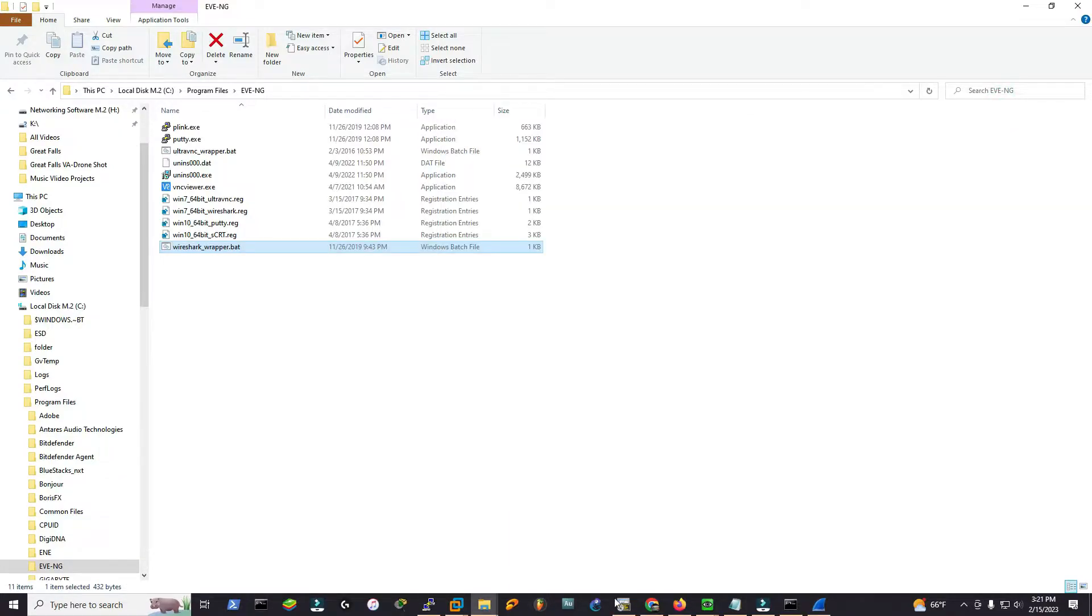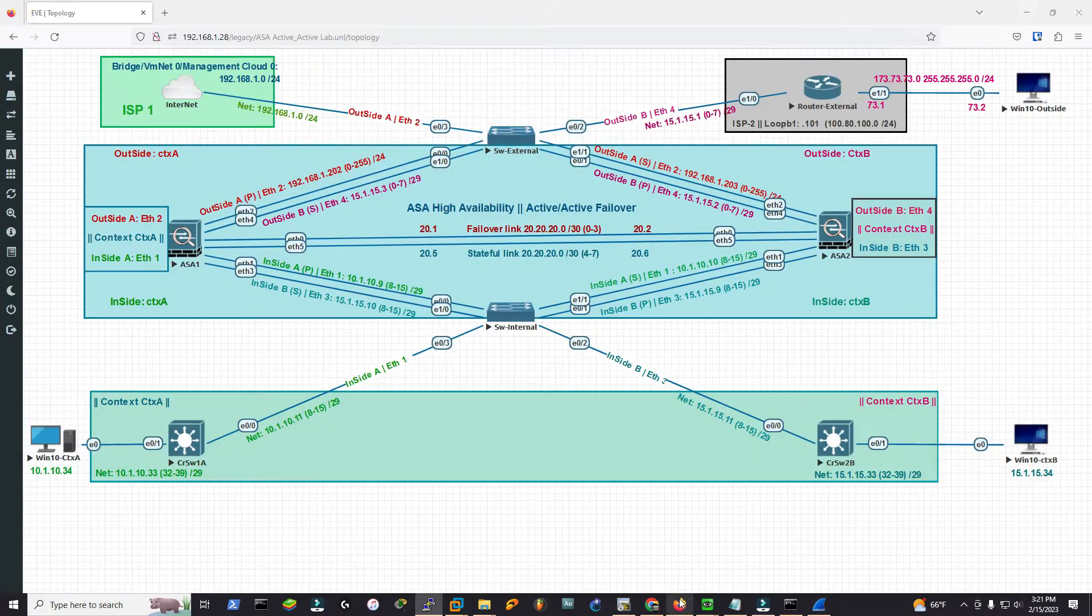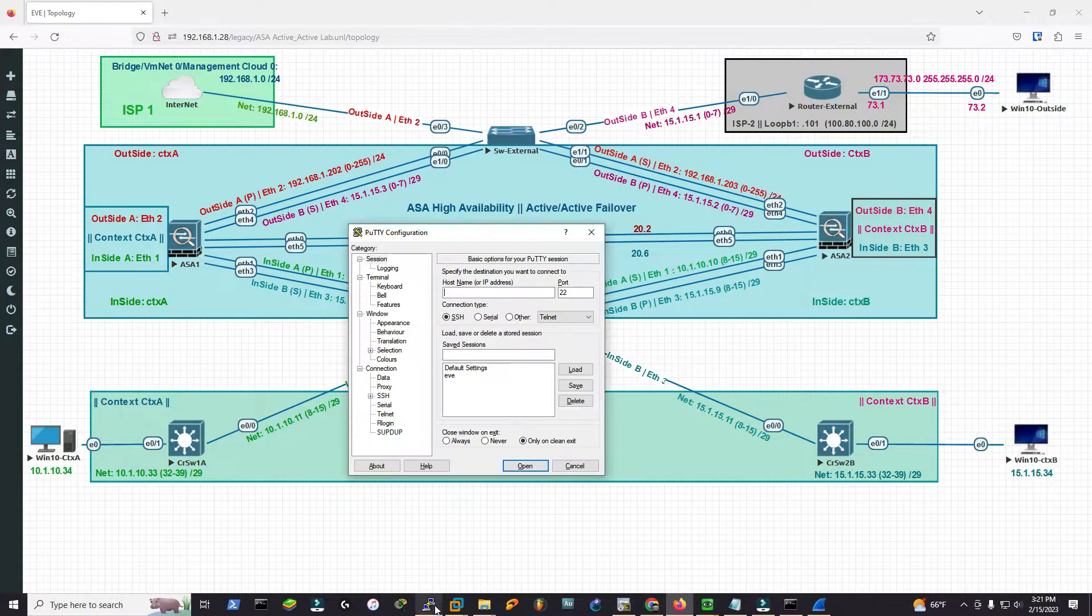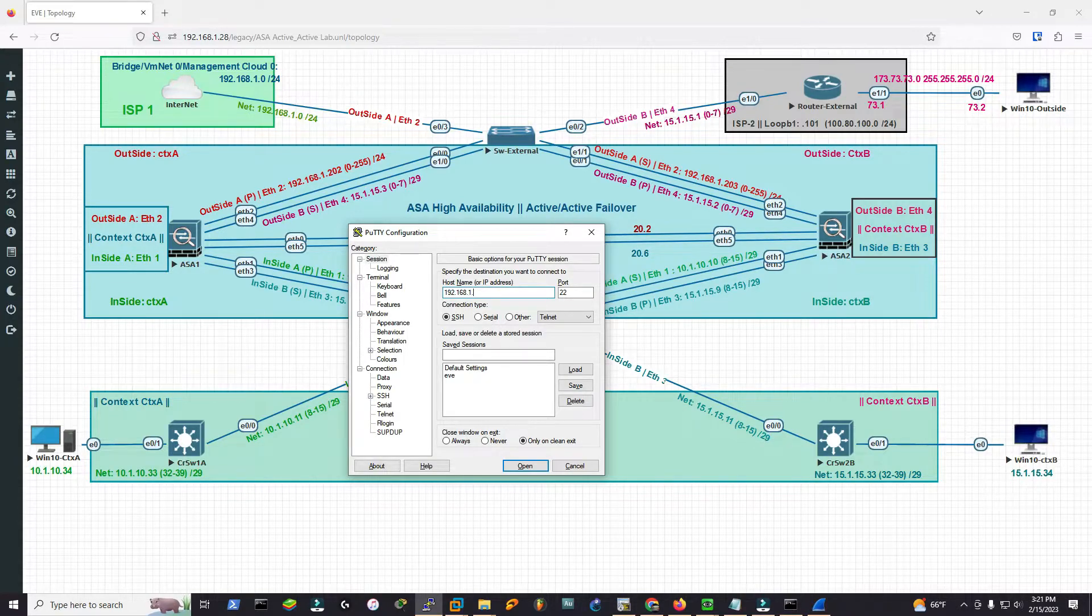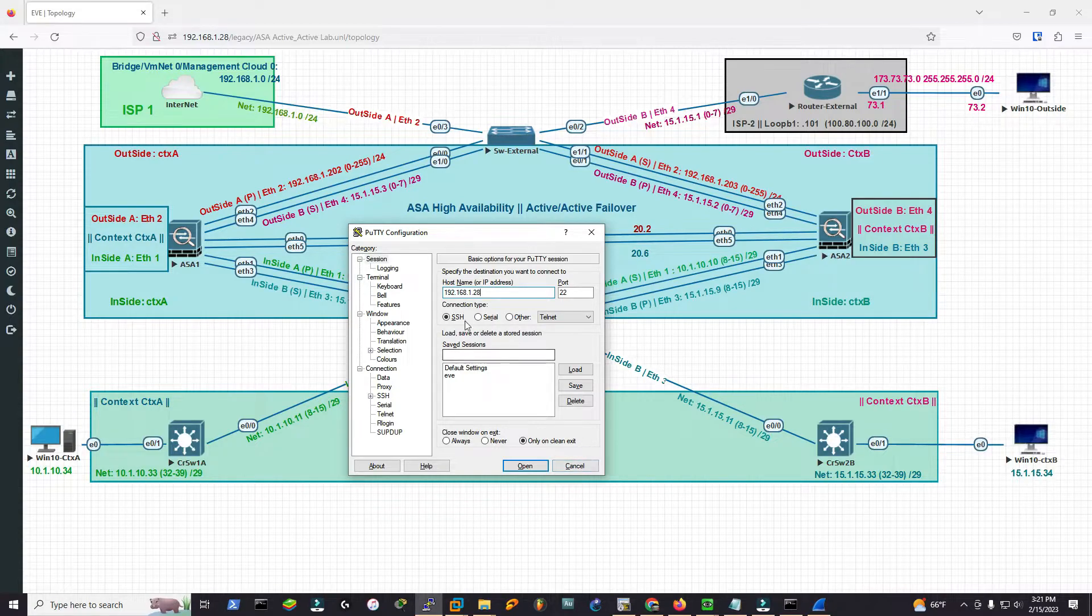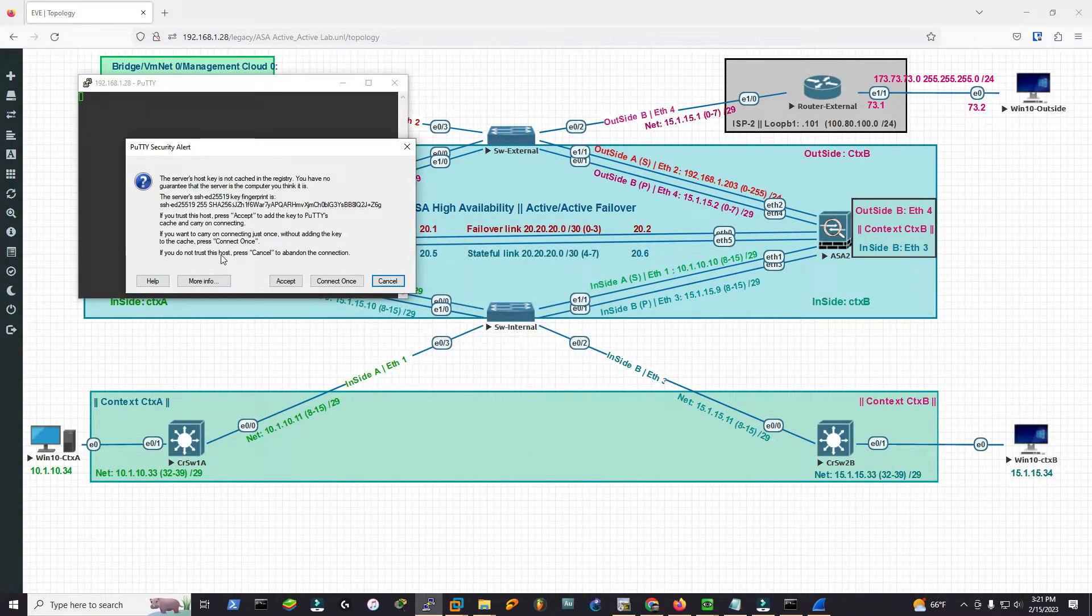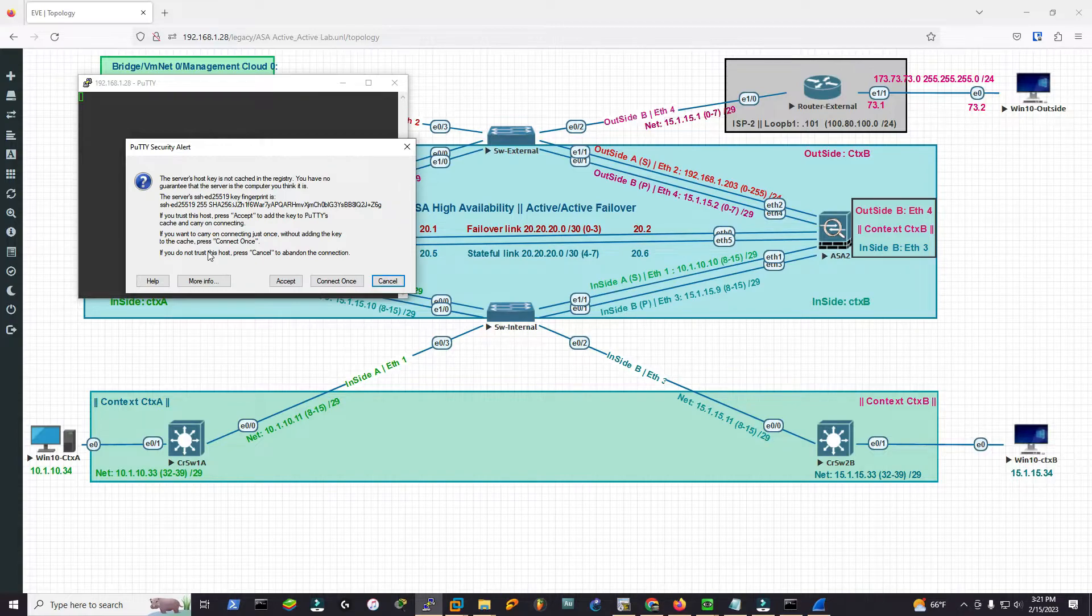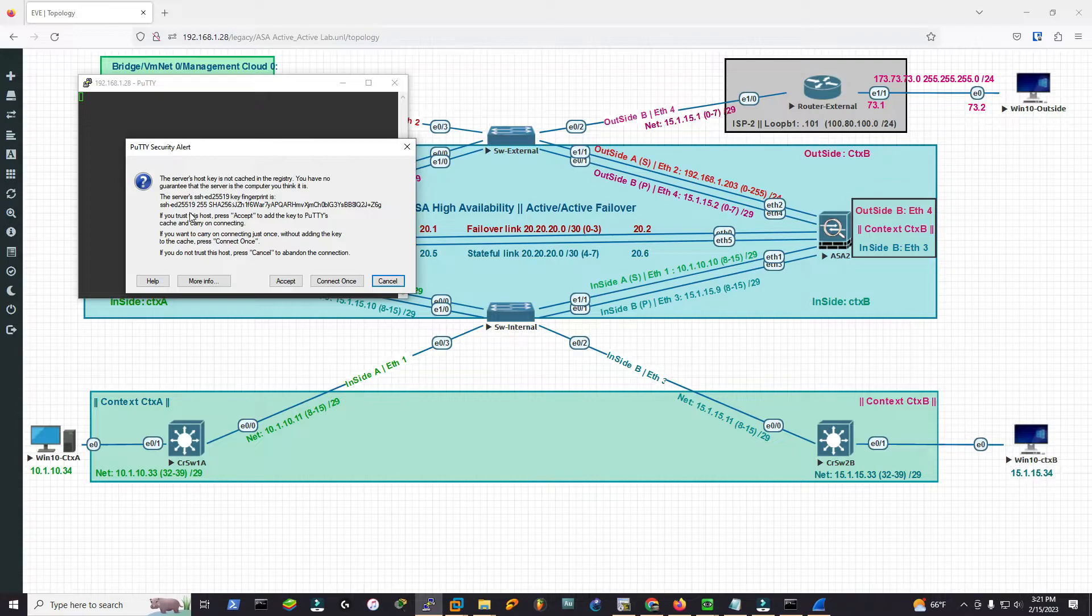Let's go back to Putty and input the IP address of the EVE-NG webpage: 192.168.1.28. In your case it could be different. For mine it's 1.28. Open, and it's asking if I trust this. It's trying to establish a secure connection, the SSH connection with the EVE-NG server. Accept.